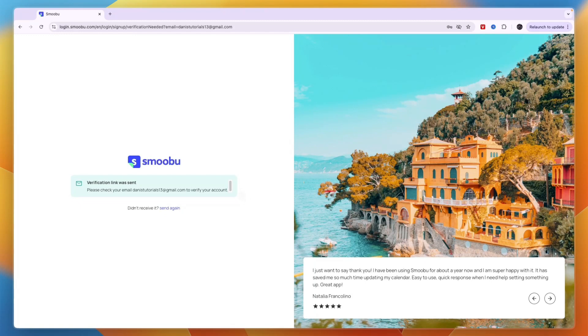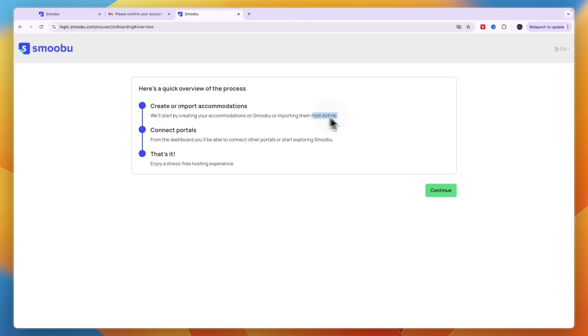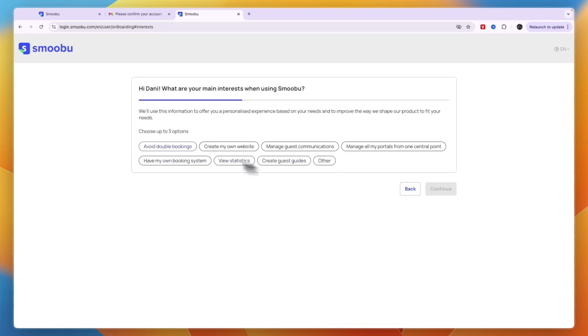You'll need to verify your email address by clicking on the verification button. Here you can see the overview of the process: first create or import accommodations, then connect your portals, and enjoy stress-free hosting.